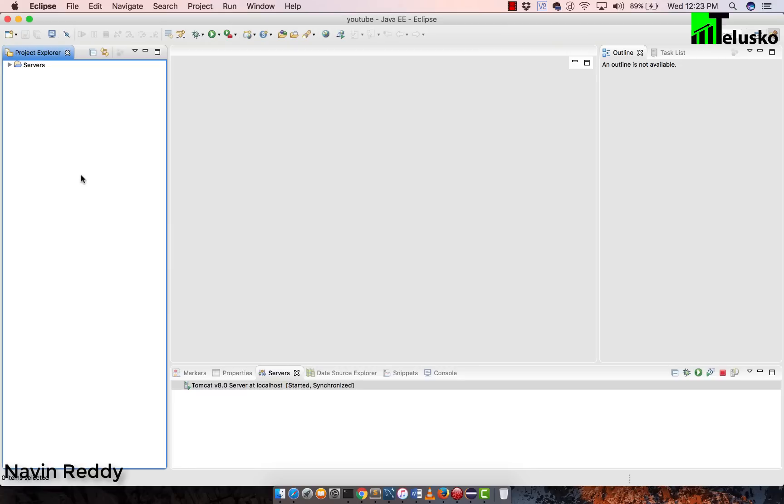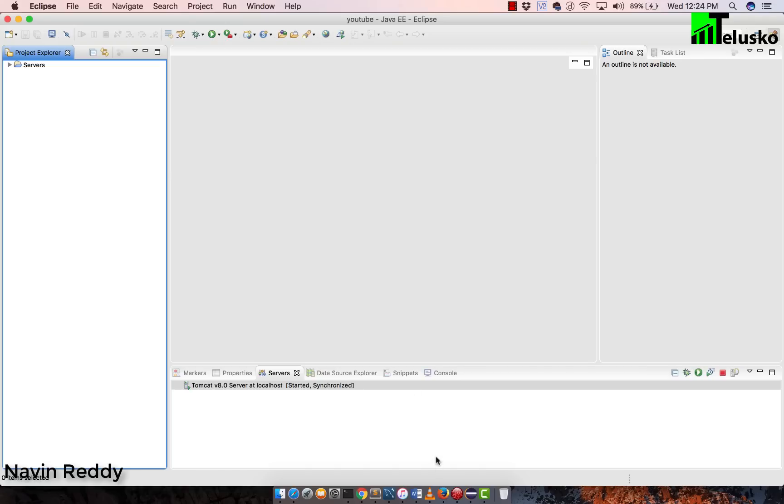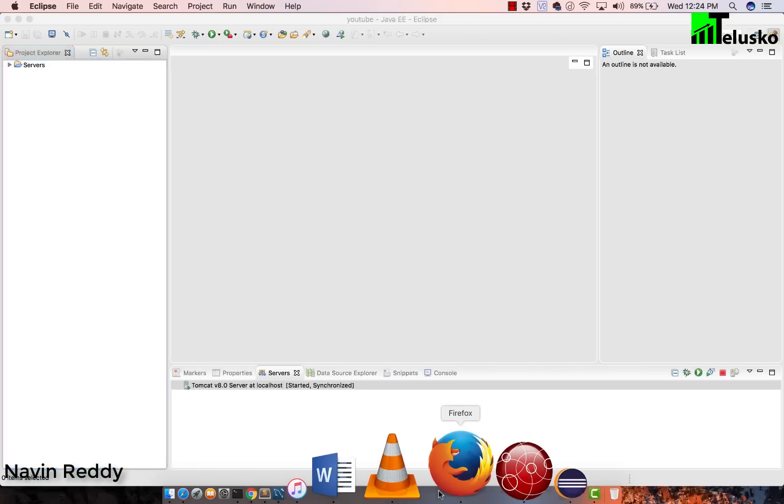So what we are going to do now is, we will try to understand what are the tools we require. As you can see, I have already opened Eclipse here. Now question arises, which are the available options you have? You can go with any IDE which you prefer. Maybe if you are in love with NetBeans, if you are in love with IntelliJ, you can go with that. The same example which we are doing here will work there as well. So we have Eclipse, we have NetBeans, we have IntelliJ.